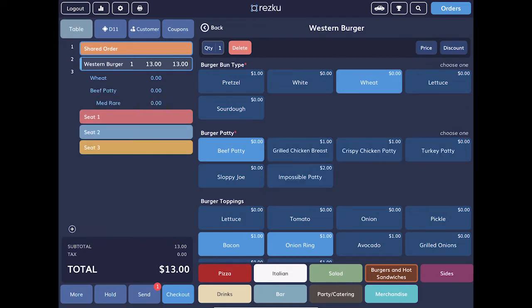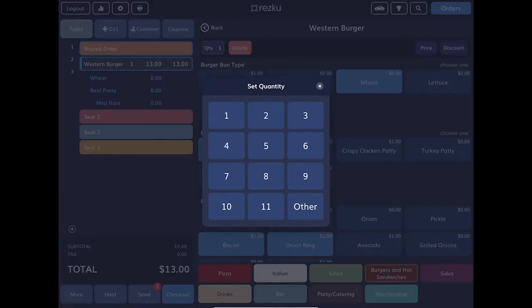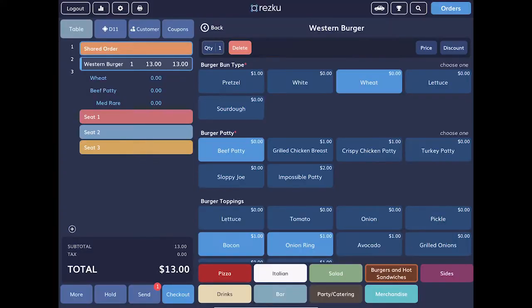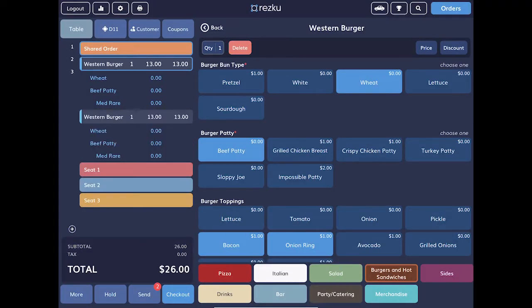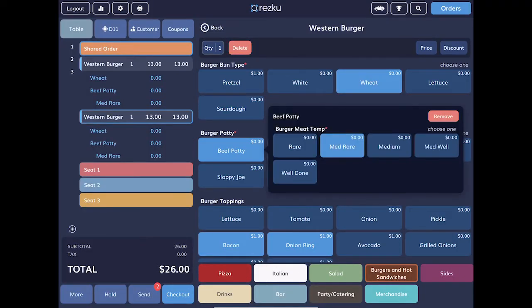You can also tap the quantity button to change the quantity in the order. If you tap the edit one button, you can customize each of the products separately.